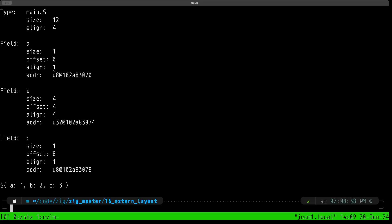Here we have field A, and it's telling us that the size indeed is one byte, the alignment is one, but this time field A is at offset zero. It has this address here ending in 70. With the native Zig struct, field A came after field B. Field A was at offset four.